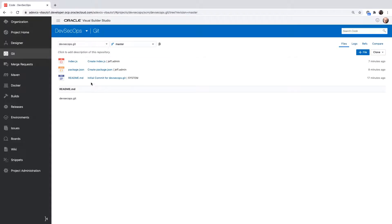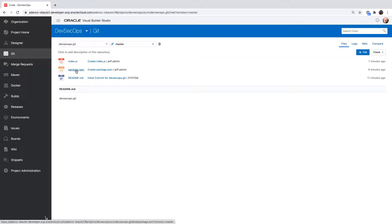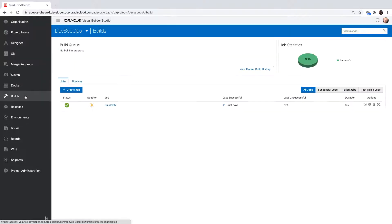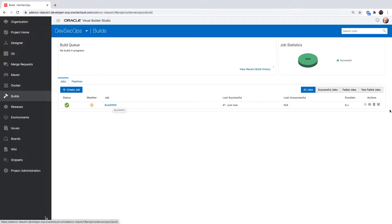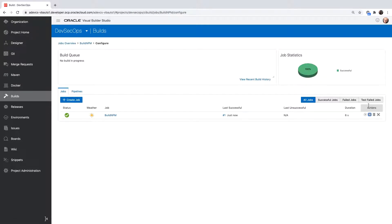We have here a project that depends on NPM to manage libraries and we're going to use a build job over here to check for security. So let's go over and configure this build job.